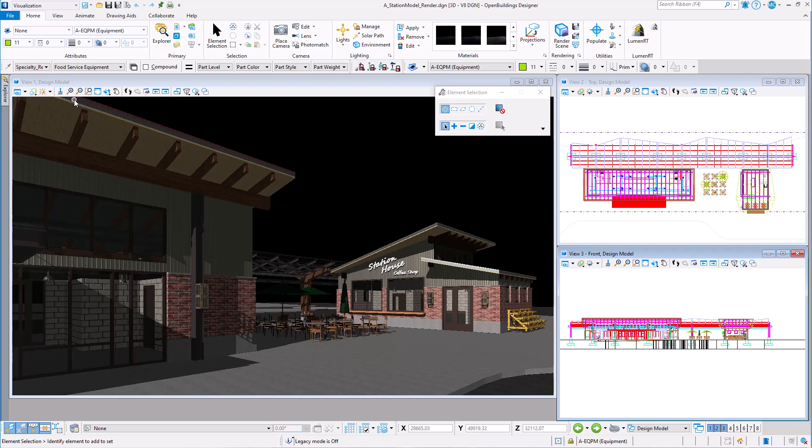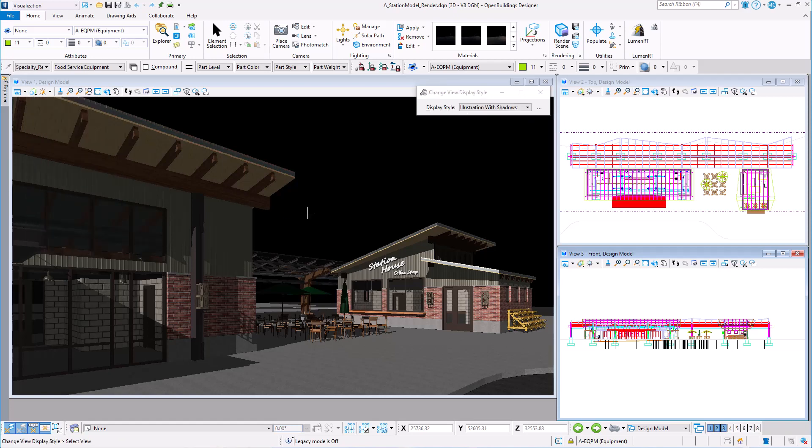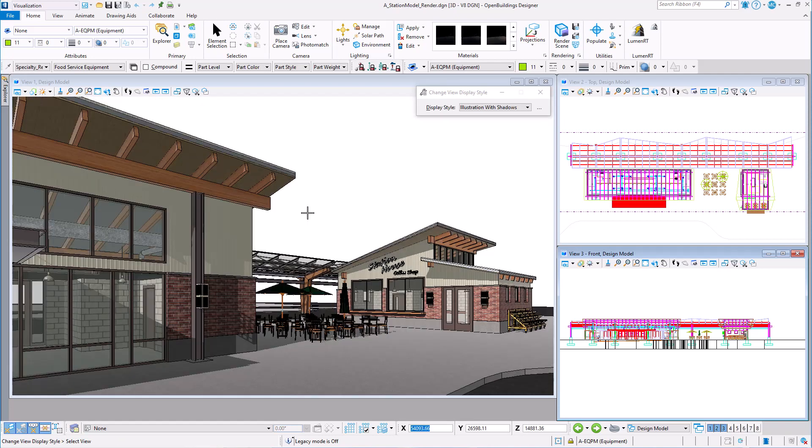For instance, I could just set the display style to illustration with shadows in order to create a nice color drawing of the model.